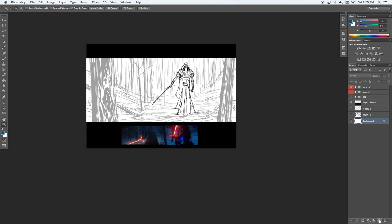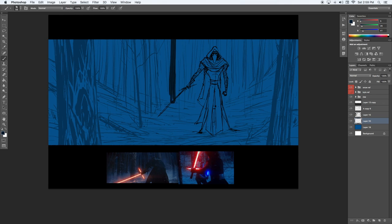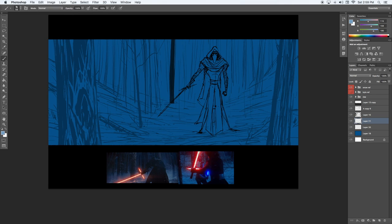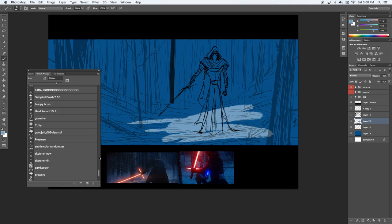Alright, so once you have a layout that you're happy with, you can start blocking in the basic colors and start getting the general mood of the piece.